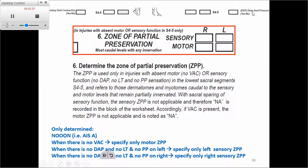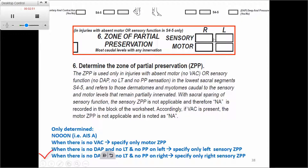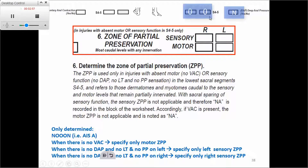For the sensory part: if the patient does not have deep anal pressure and in addition does not have light touch or pinprick on the right side, then we specify the sensory Zone of Partial Preservation on the right. If the patient does not have deep anal pressure and also does not have light touch or pinprick on the left, then we specify the sensory Zone of Partial Preservation on the left.